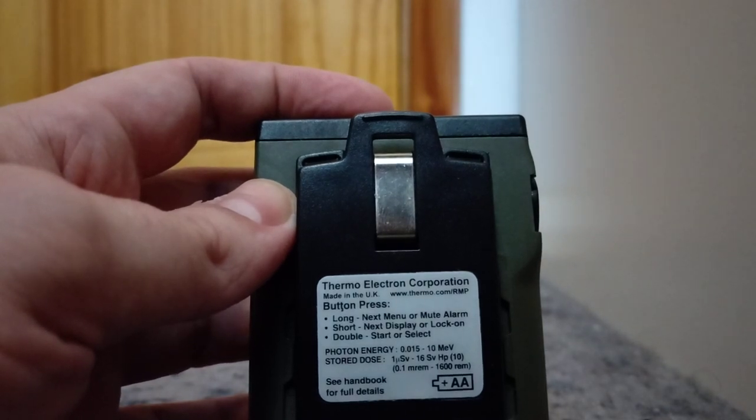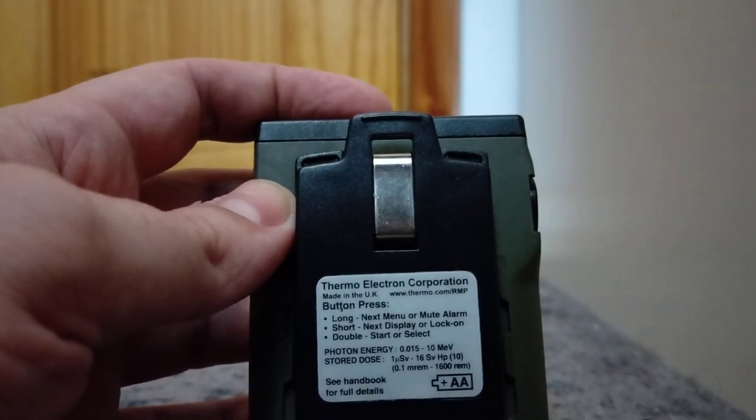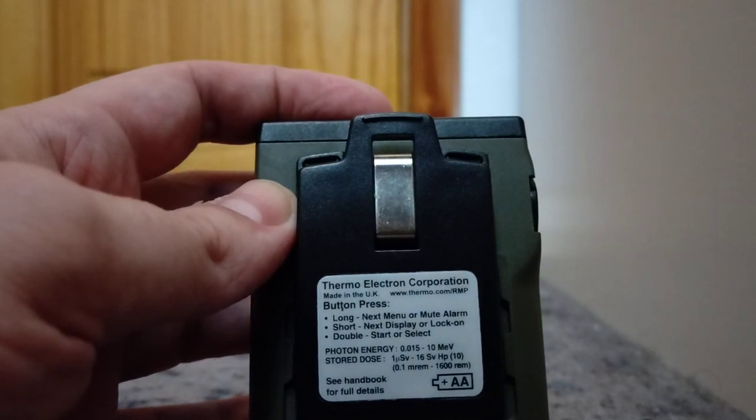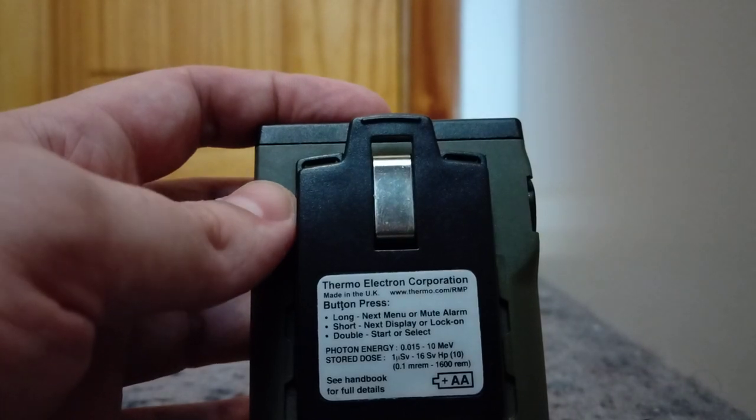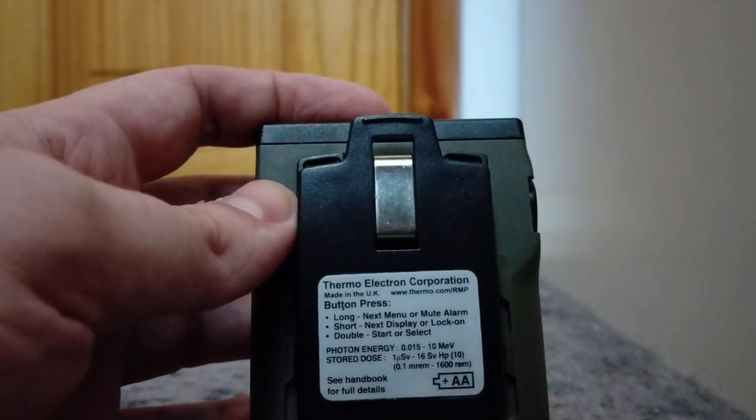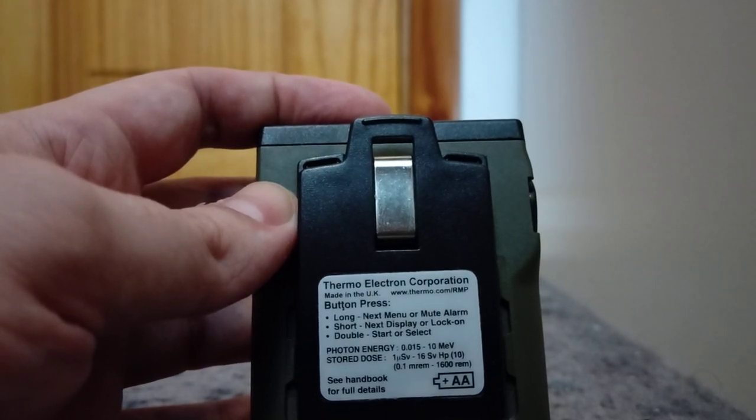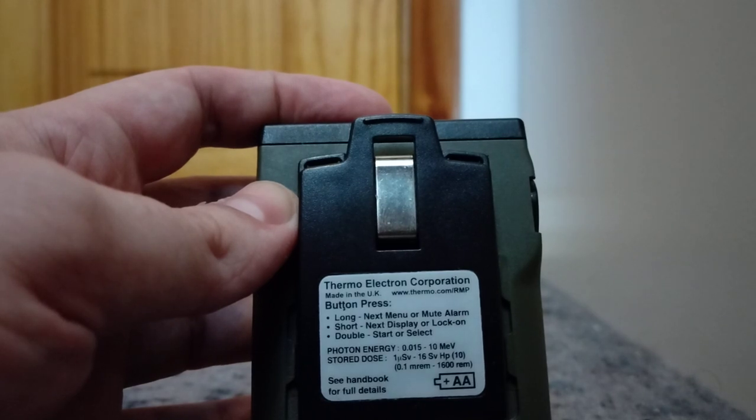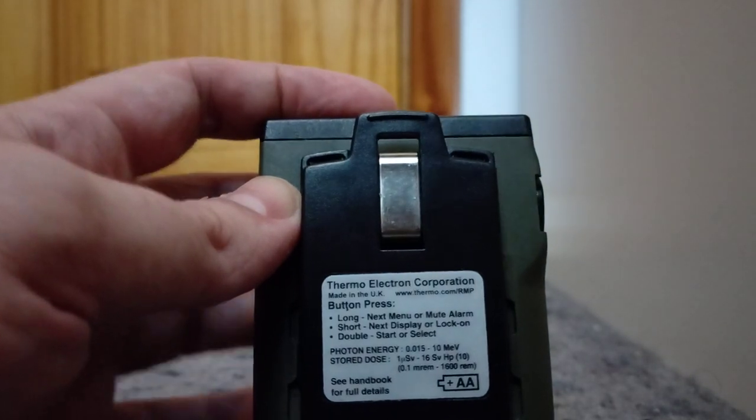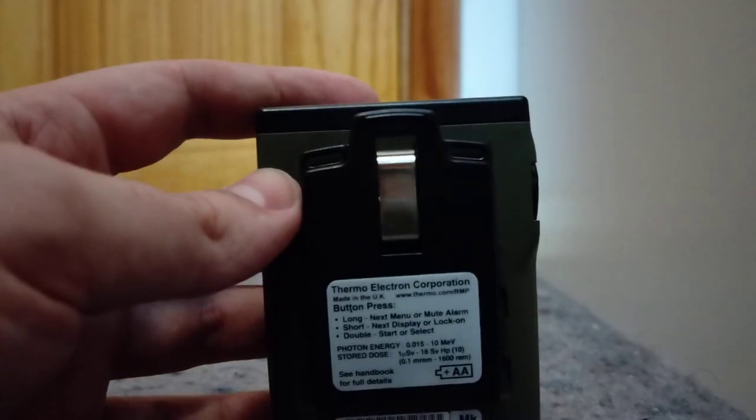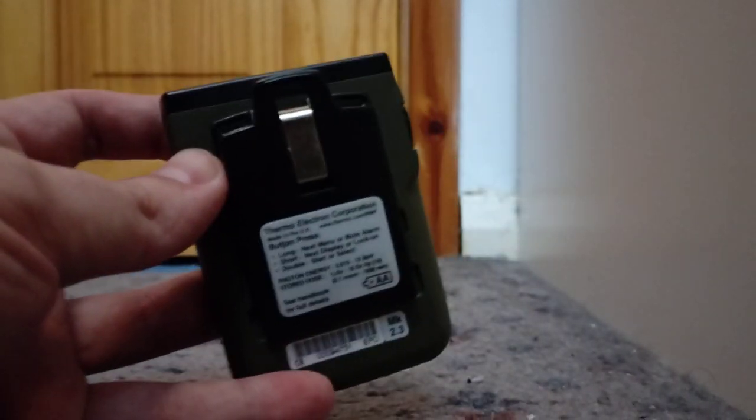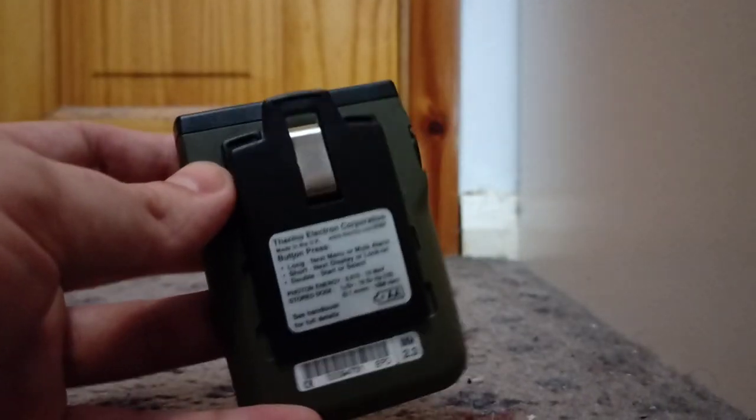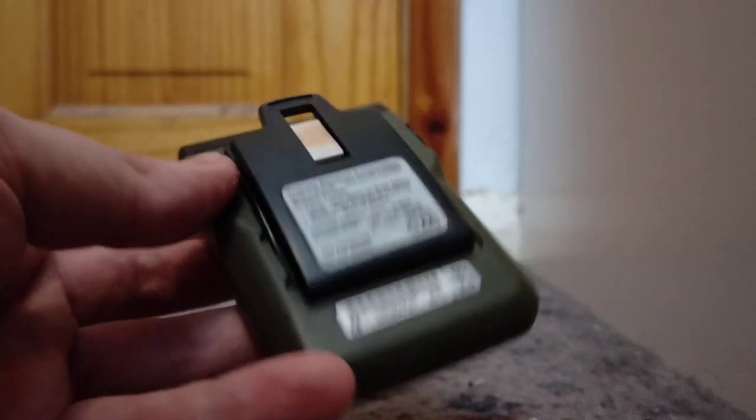It says long press on button next manual mute alarm, short next display or lock on, double start or select. It shows you what photon energies it picks up, pretty low to 10 MeV, so that's pretty high. And it shows you once you get to at least one microsievert to 16 sieverts, which is an incredibly high range. I'd rather it would start at 0.2 microsieverts or something, which is more about background. But one microsievert means basically as soon as this detects any sort of abnormally high levels of radiation, it goes off.